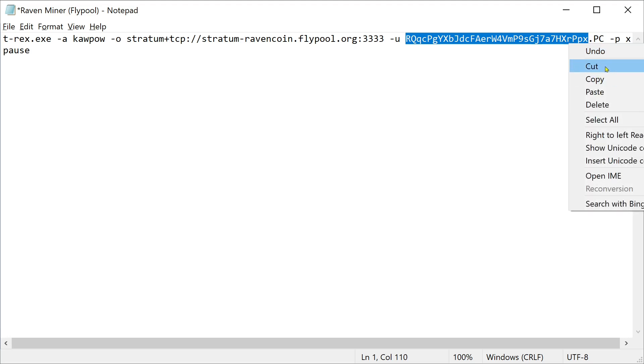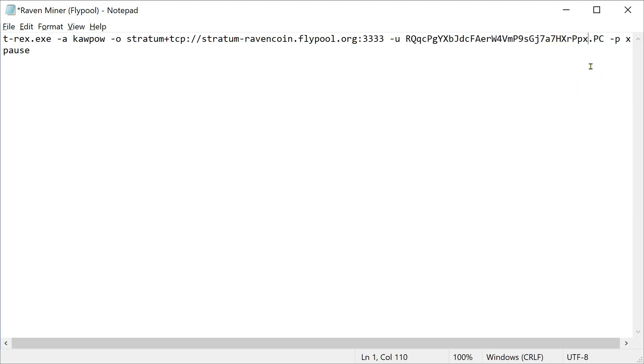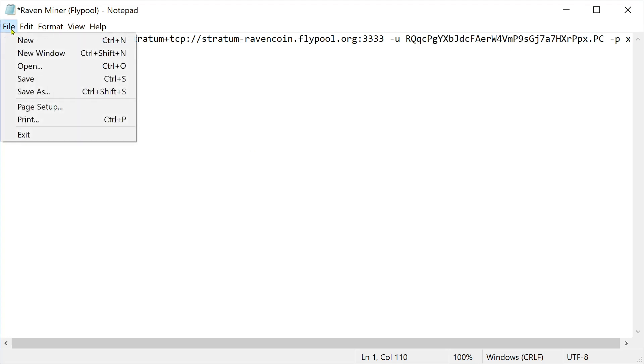So you're going to want to do this with your information. Because if you mine it to this, you're going to mine it to my wallet. And that would be great. But you probably want to get the Ravens for yourself.